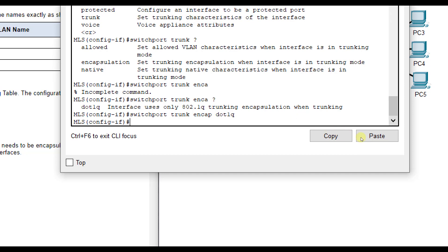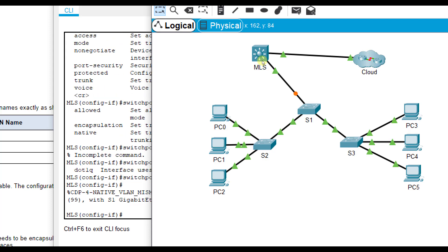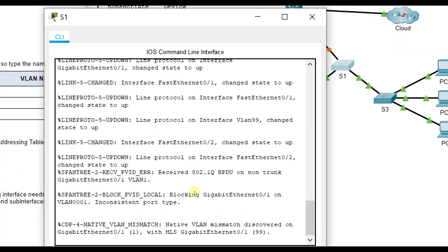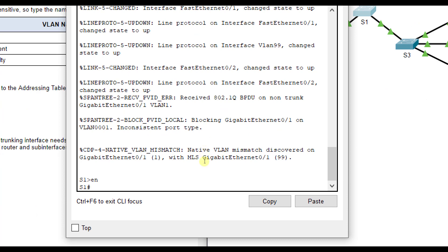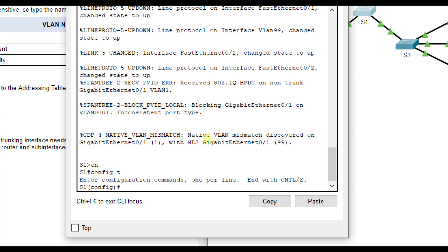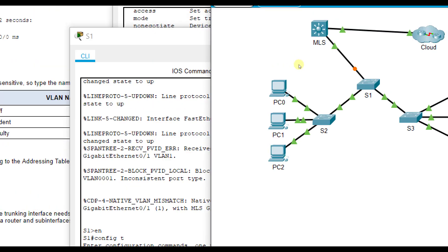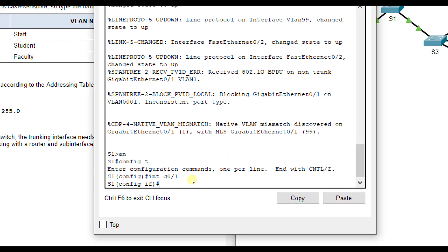On this G0/1 end, we had to do switchport mode trunk, switchport trunk native VLAN 99, and then switchport trunk encapsulation .1Q. Then on the switch1 end, because it's going to note there's a mismatch, we need to go to configuration mode, interface G0/1, which is what it is on this end of S1.